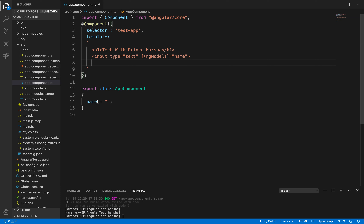We also need to bind this property from the component class to the template, which we can do using interpolation — that is double curly braces — and inside that, specify the name of this property, which is 'name'. Now let's save these changes.